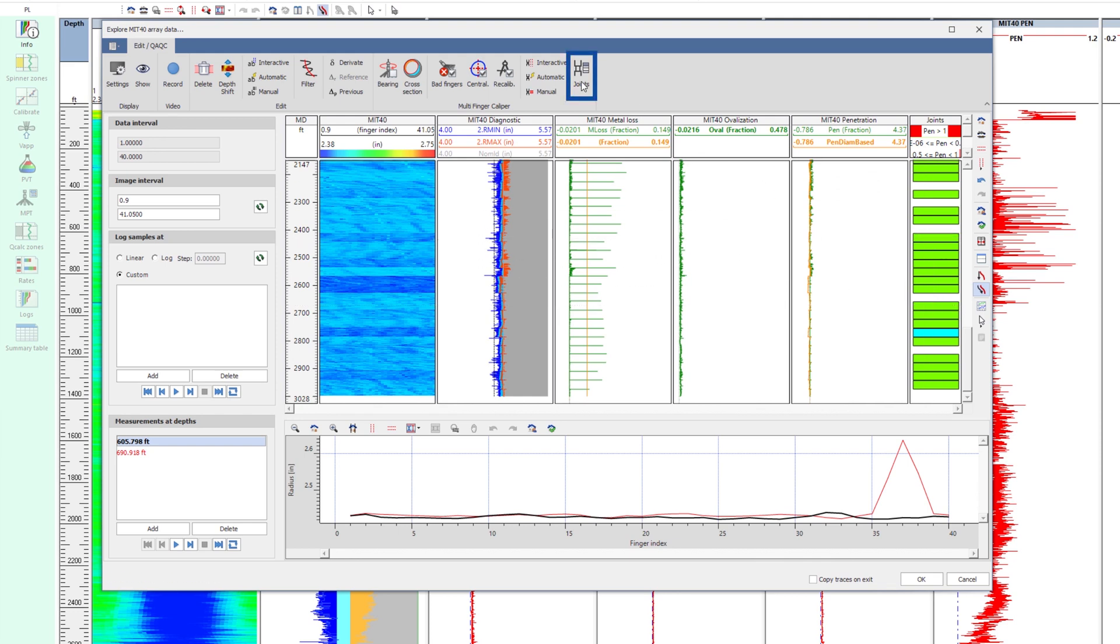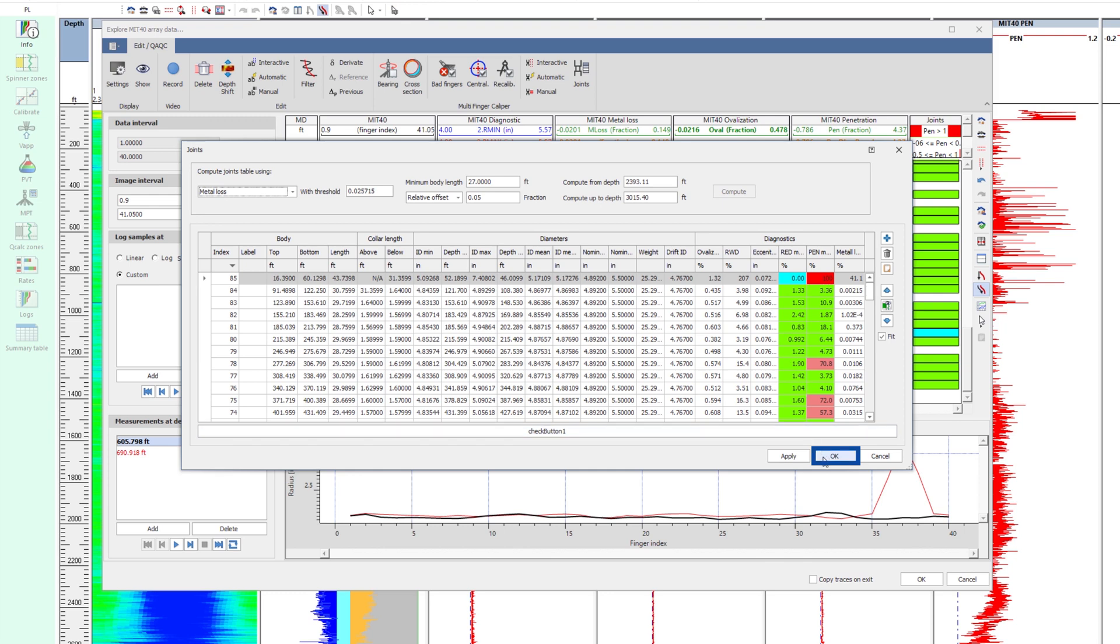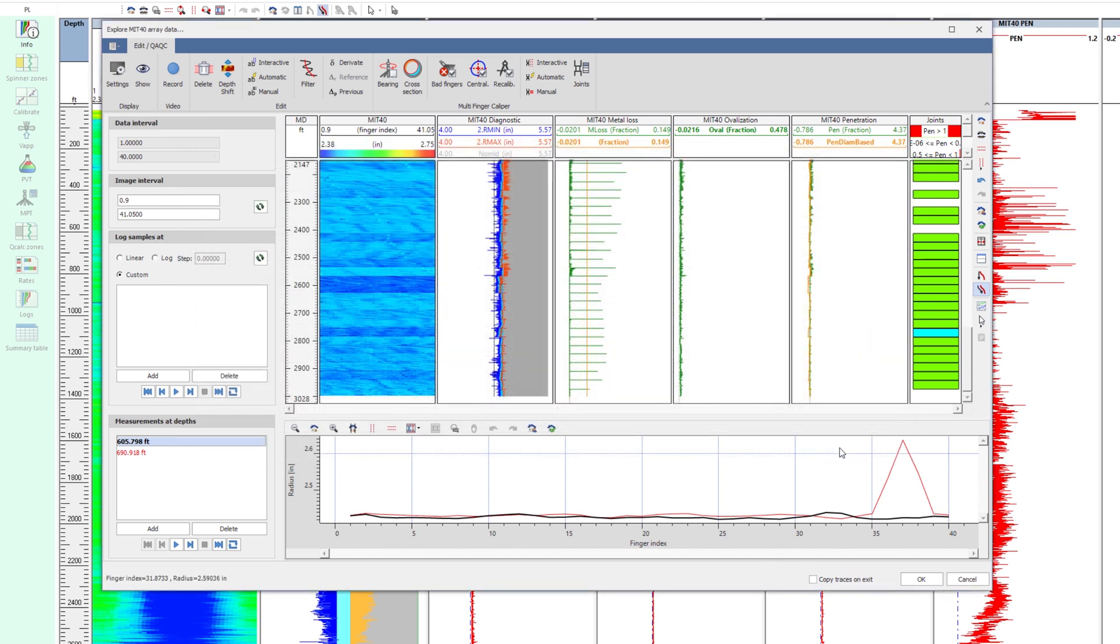In the joints table, it is possible to modify the minimum joint length setting to account for dimensional variations. By shortening the length and recomputing, MROD has now identified most of the joints.